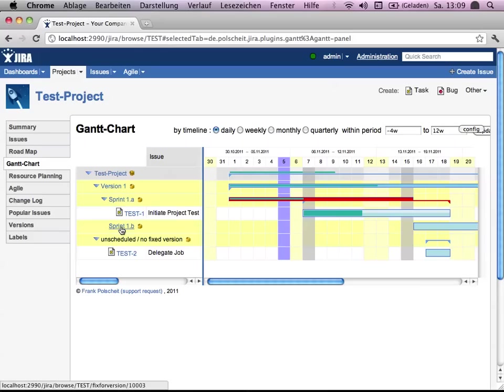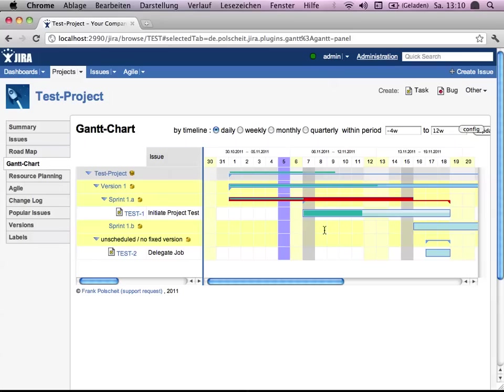And this subversion sprint 1B is empty, I mean has no issue assigned, still displayed. Displayed here with our own Gantt bar and its duration.